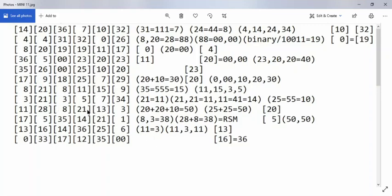I'd like to explain this sequence right here — the 11 sequence to 3. The reason why it did that is because 11 in binary notation, 1 1, is equal to 3. So that's a natural sequence right there.